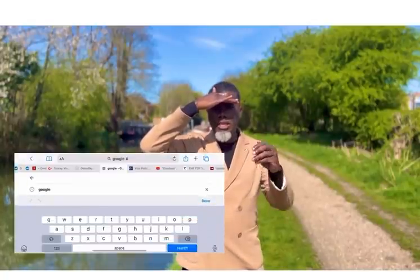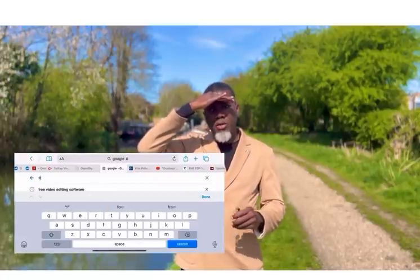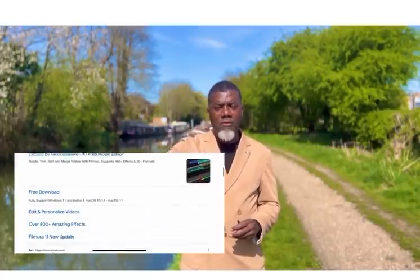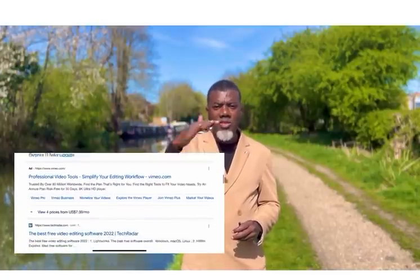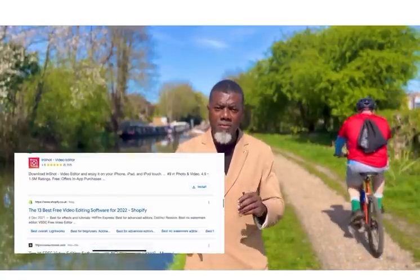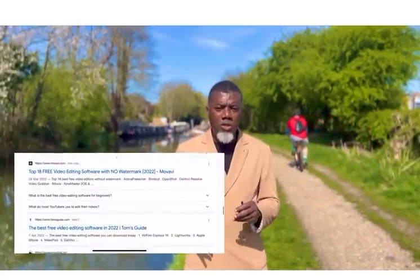This side hustle is very, very easy. What you do is go on Google and type 'free video editing software.' To make it easy for you, I did it myself and recorded my screen, so you're gonna see a screenshot of that. You'll see a bunch of free video editing software options come up.